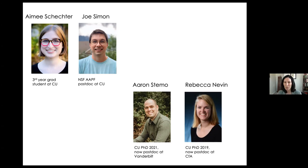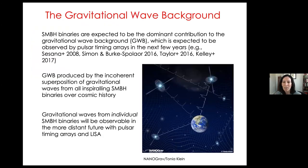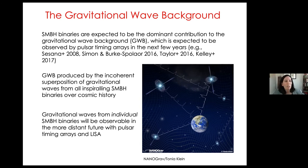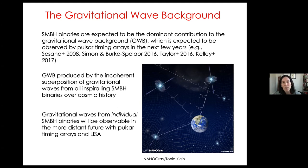I'd like to begin with some background about the background. Supermassive black hole binaries produce gravitational waves. If you imagine a universe full of supermassive black hole binaries, each one producing gravitational waves, the superposition of gravitational waves from all of those binaries is called the gravitational wave background. The gravitational wave background is expected to be detected by pulsar timing arrays in the next year or two.